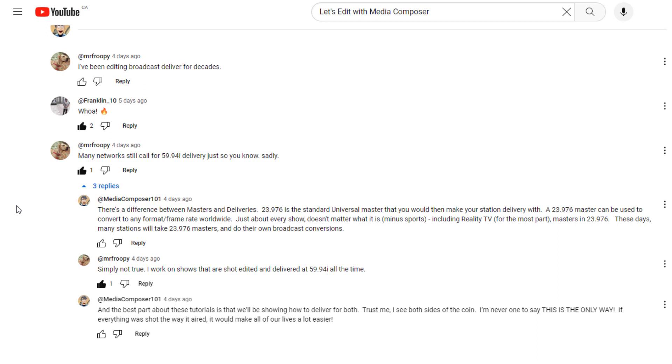workflow and how it was a very common workflow for most Media Composer editors. And Mr. Froopy had said that many networks still call for a 5994i delivery just so that I know. And basically, Mr. Froopy had said that they have been delivering or editing and delivering 5994 interlaced to networks for decades.